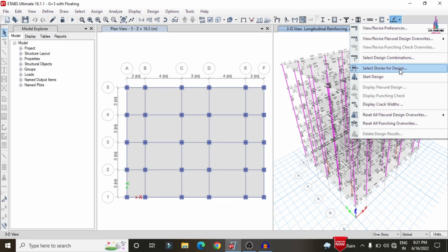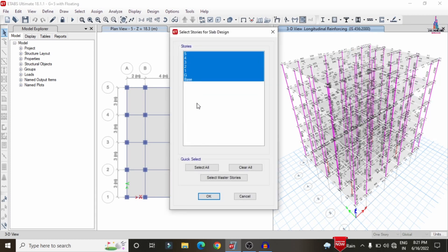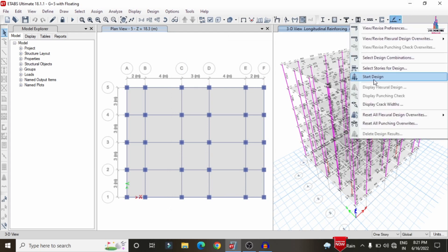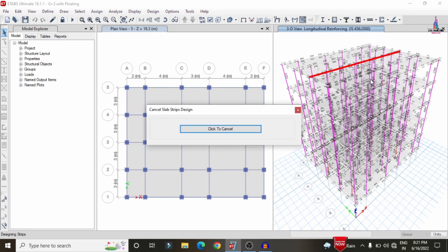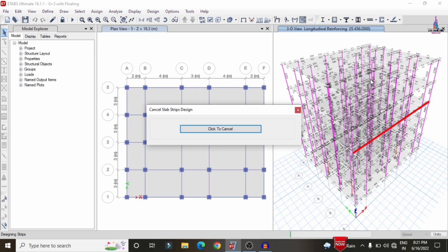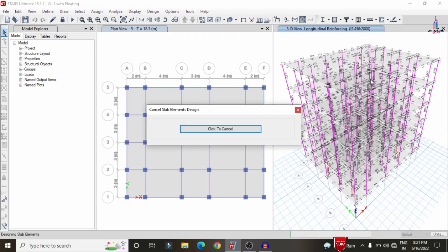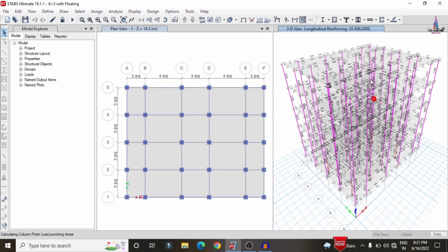For slab design, go to View/Revise Preferences, select IS 456:2000 codal provision, and click OK. Select the story numbers for the slab design check and click Start Design/Check. This initiates the slab design check for the fifth, fourth, third, second, and first floor levels.